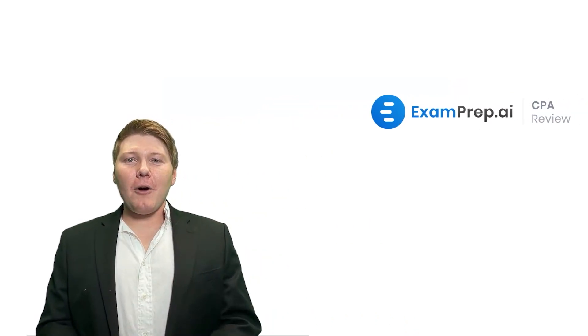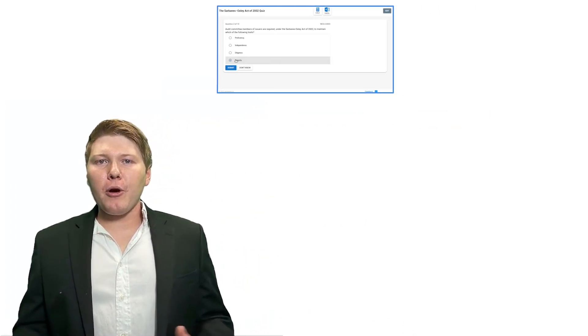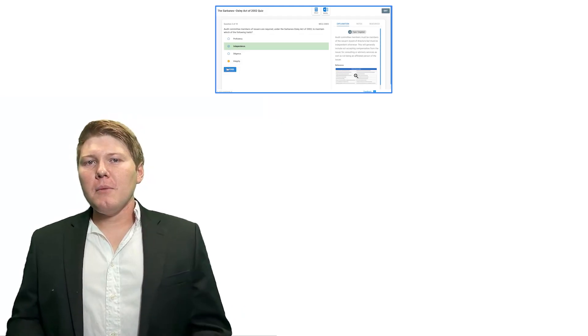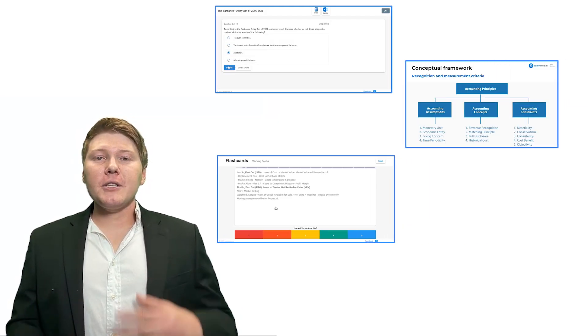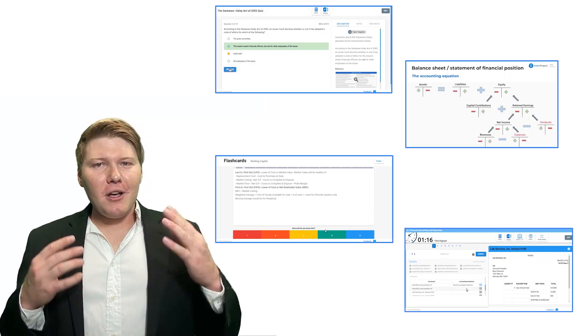Hey there. Are you ready to not only pass your CPA exams, but truly understand and enjoy the material while studying? I know it seems impossible, especially to enjoy the material — but we'll do it together. Tap into the power of cpa.examprep.ai, where we've got personalized quizzes, multiple choice questions, memorization guides, flashcards, and simulations, all tailored to your learning.